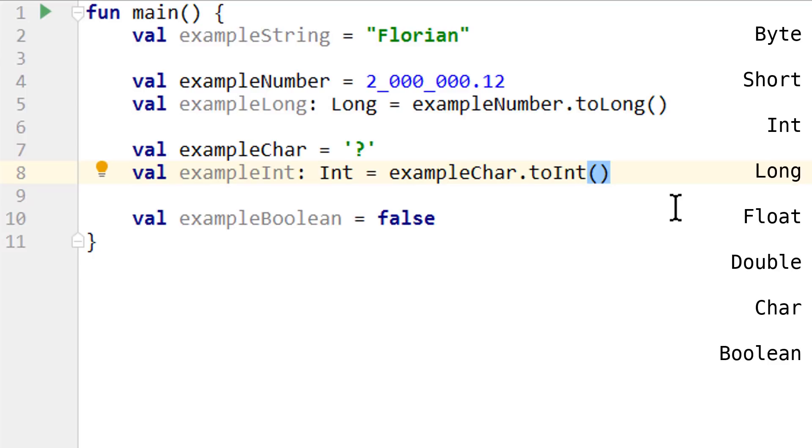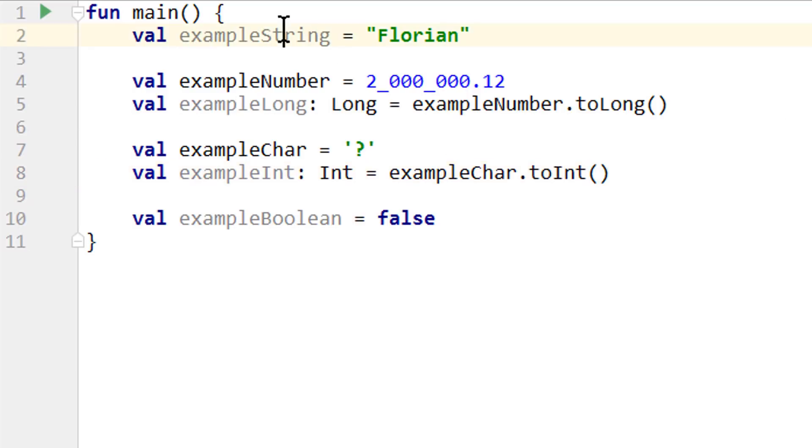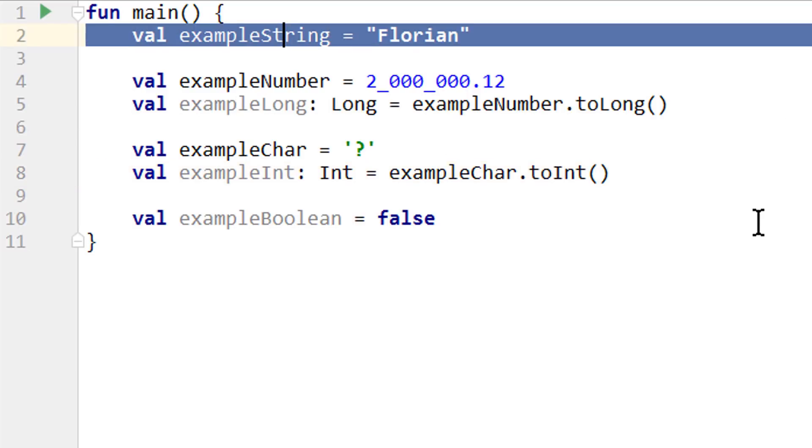Okay, so those are the eight different primitive types: byte, short, int, long, float, double, char, and boolean. String is not a primitive type, which again means it's stored a bit differently in the memory of the computer. In Kotlin, this doesn't really make a difference for us in how we interact with these variables. The difference basically only matters under the hood.